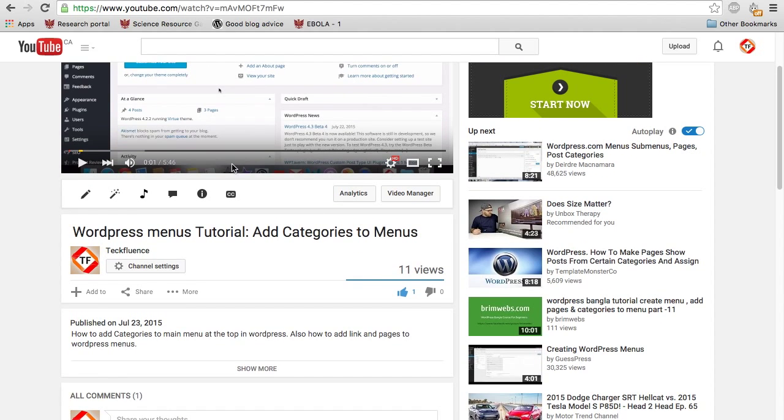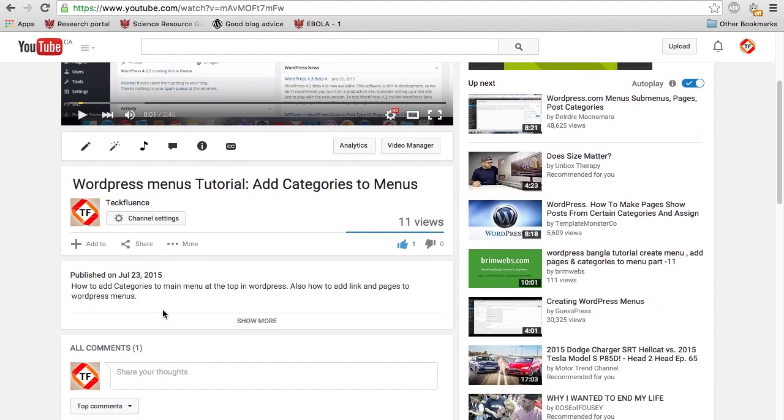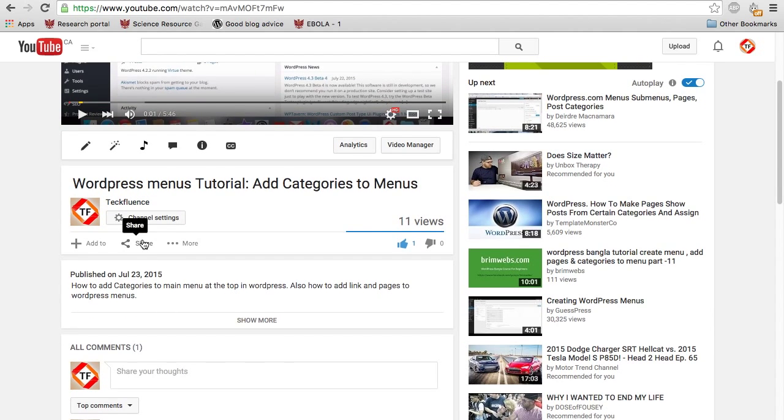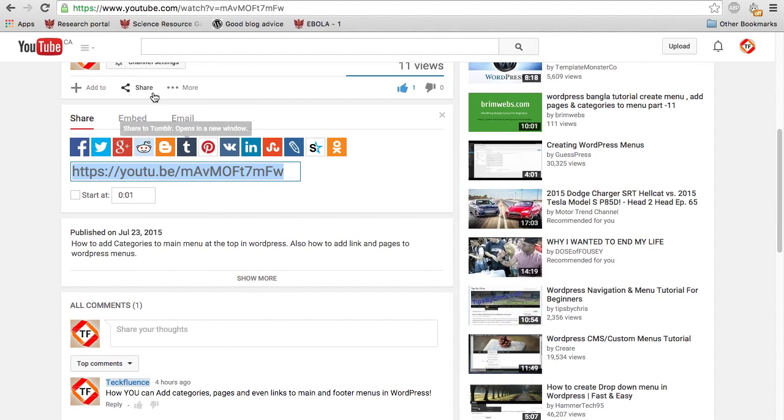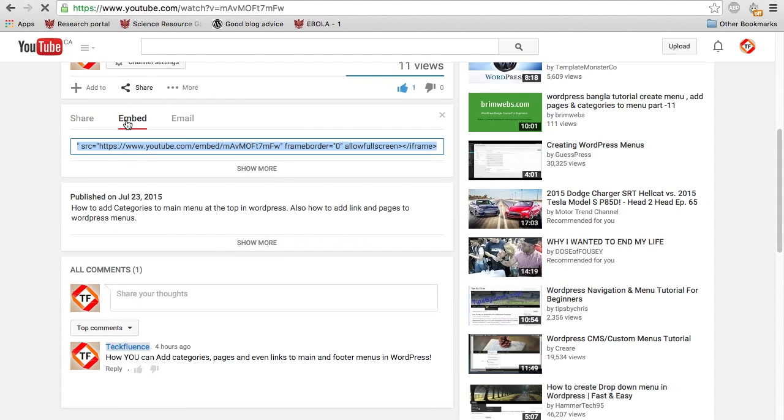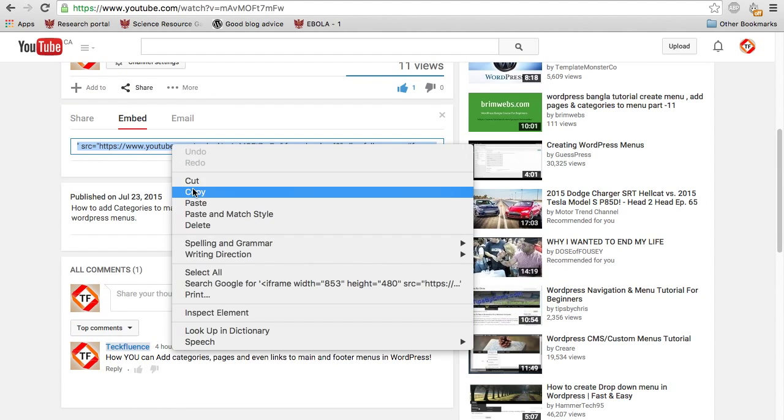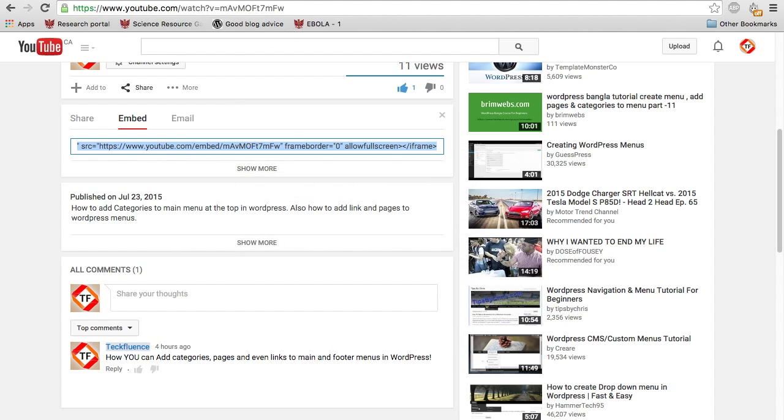So the first thing you have to do is choose your video and go to the share button right here underneath the channel, and then go to the embed and basically just copy this code and paste it.